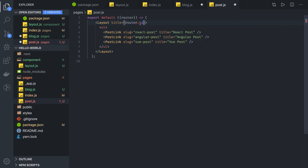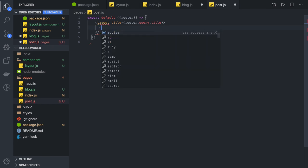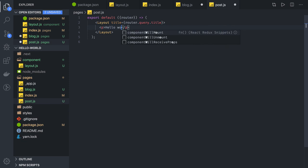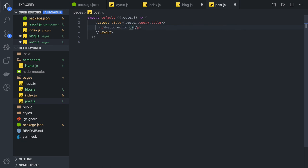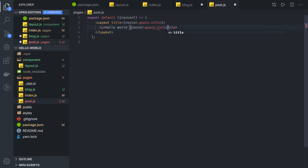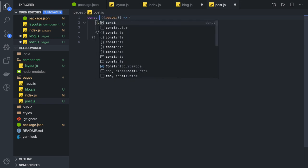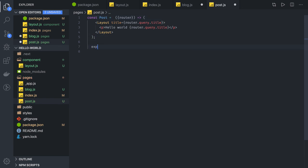In post.js we use router.query.title to get the route parameter data, and we can print some content along with the title. We can export it as a const or export default post. This is our post component created for displaying individual blog post pages.